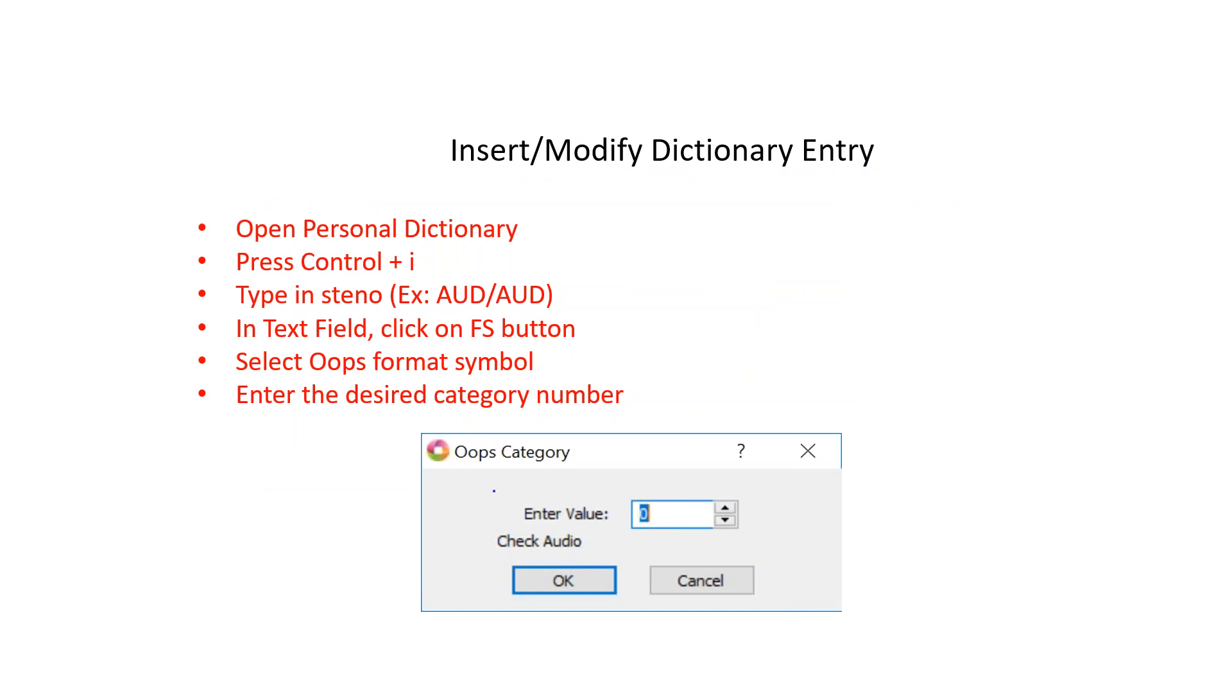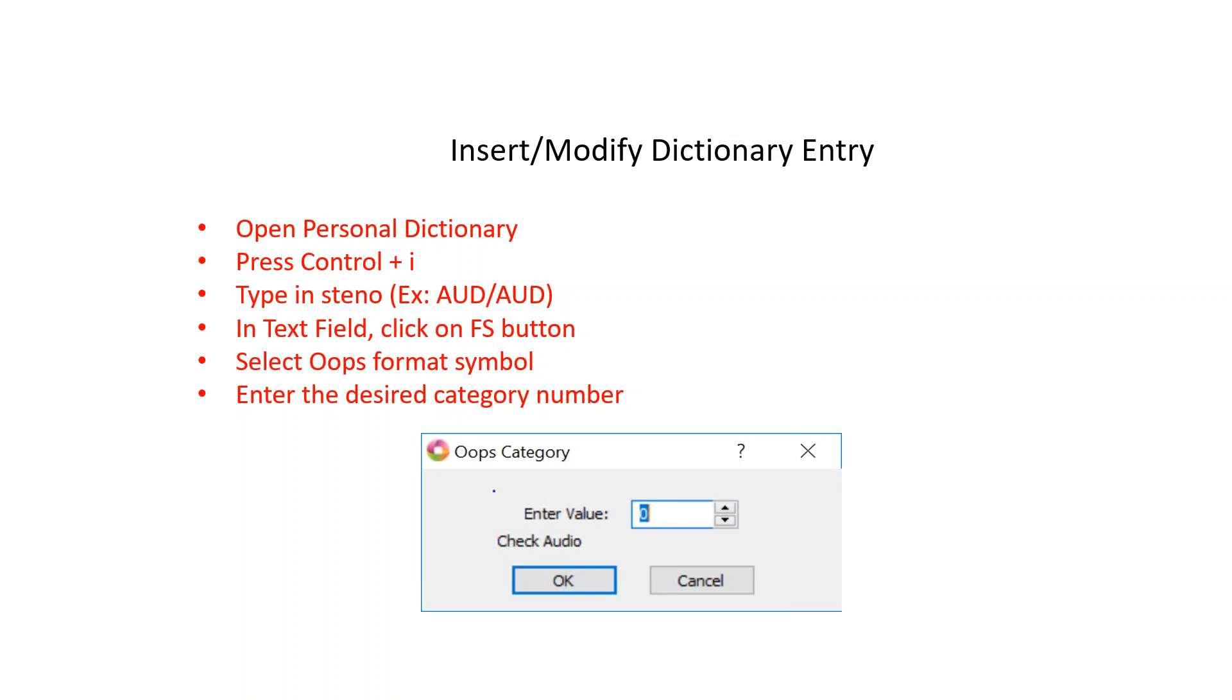You may want to insert or modify dictionary definitions for your Oops categories so that you can insert specific Oops categories from the writer. You will create a different dictionary entry for each unique Oops category. To define a Steno stroke as Oops, open your personal dictionary and press Control plus I. At the Steno field, type your preferred Steno. For example, you may want to write odd-odd as a reminder to check audio. In the next field, click on the FS button to display the format symbols.